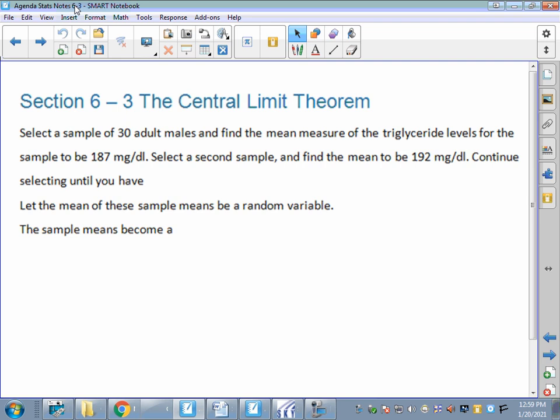Hello statistics students. It is time for section 6-3, the Central Limit Theorem. Central Limit Theorem is one of those really big ideas that it's sometimes a little tricky to wrap your brain around, so stick with me on this. It's not as intimidating as it looks. Once we get the formulas down and what the questions look like, you'll be okay. So don't get overwhelmed by all of this.